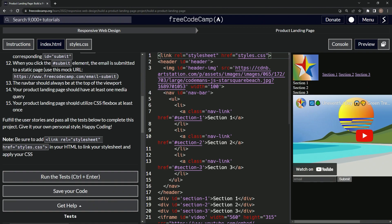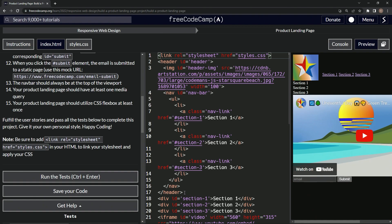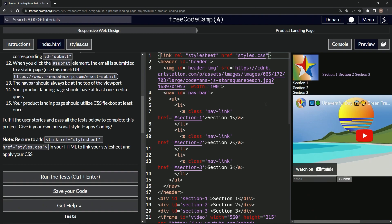So for this one, what we're going to use this on is this section right here, these three sections. But the thing is, we're going to need to put these in its own div so that we can target that div.